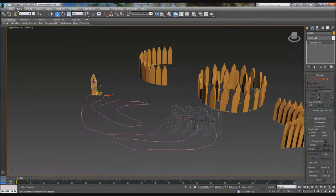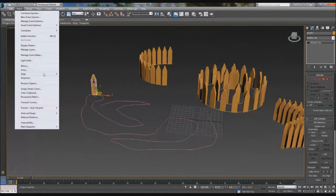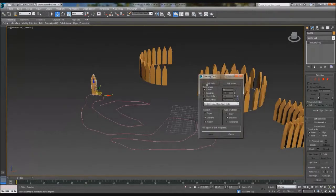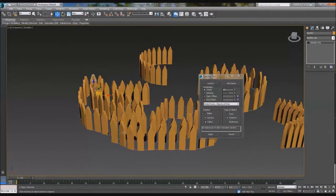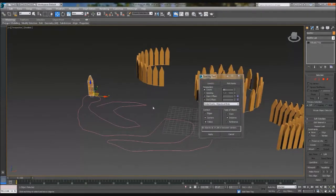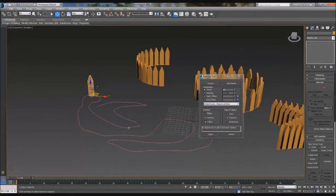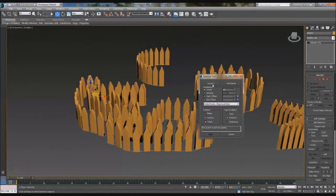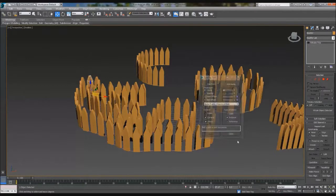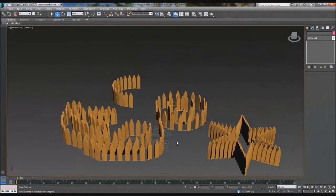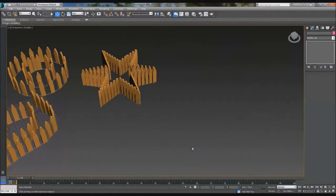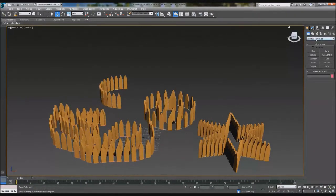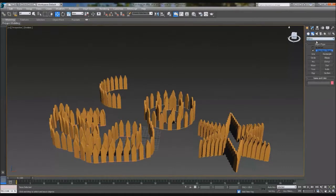So we're going to do the final one. Tools, Align, Spacing Tool, pick path, boom. Come on. Boom, boom. There we go. Apply. So as you can see, we can create any size shapes. All you have to do is go to the spline and just choose anything. Anything out of here.